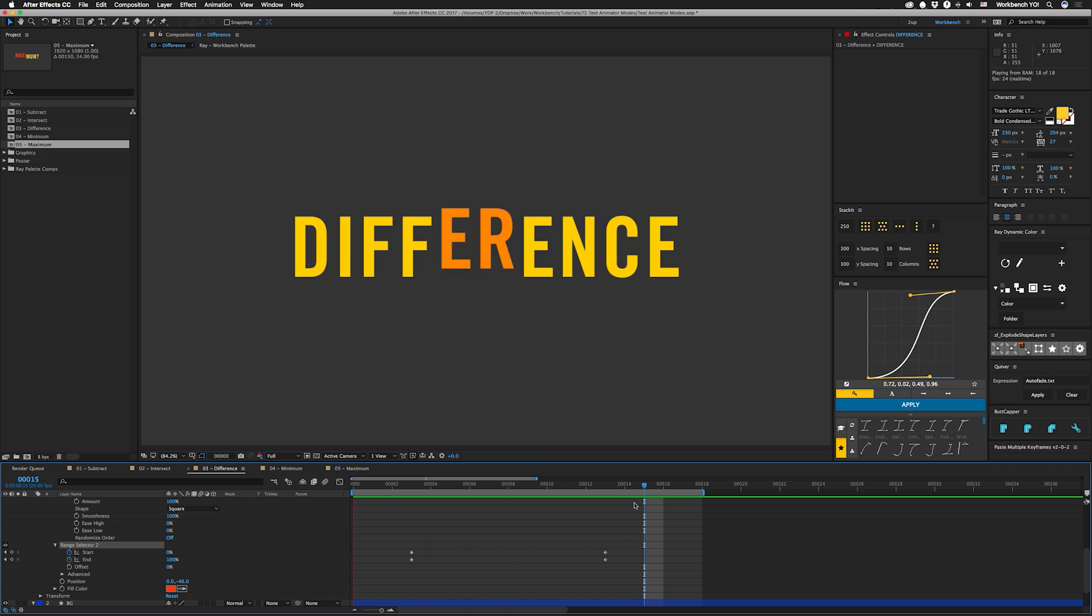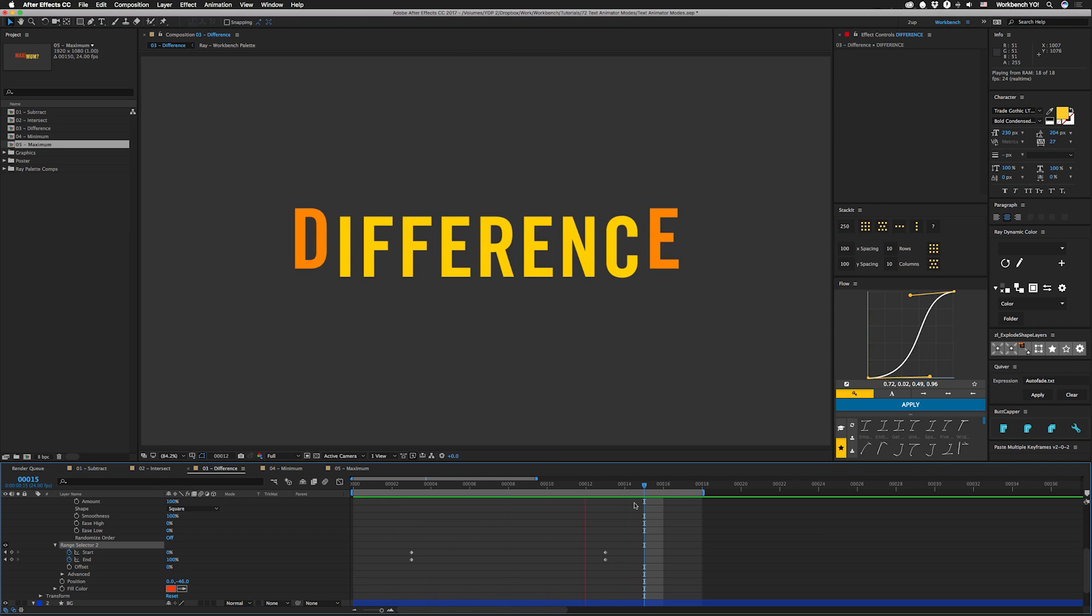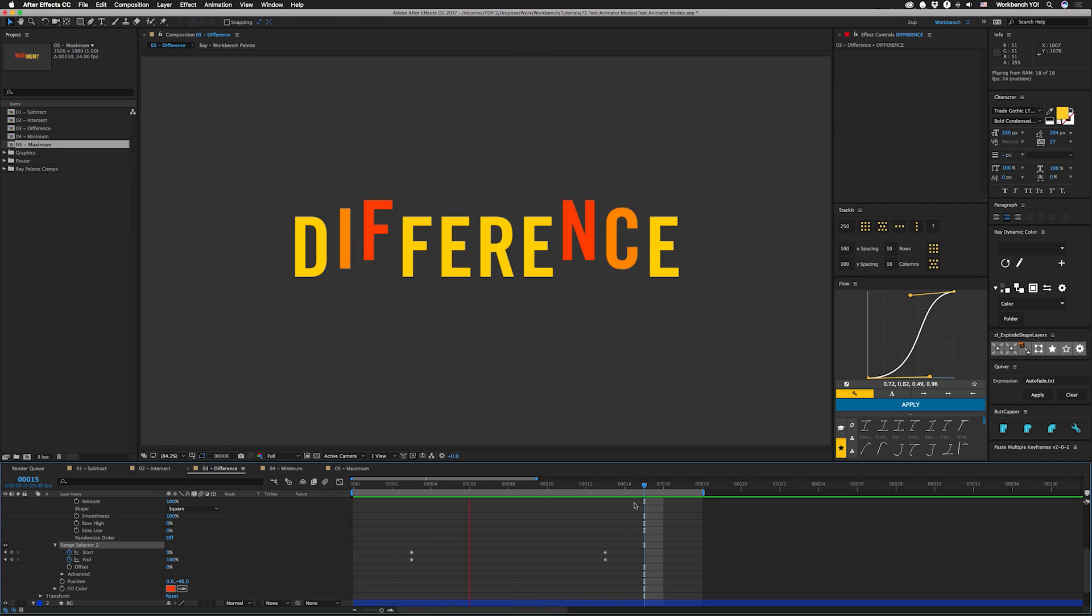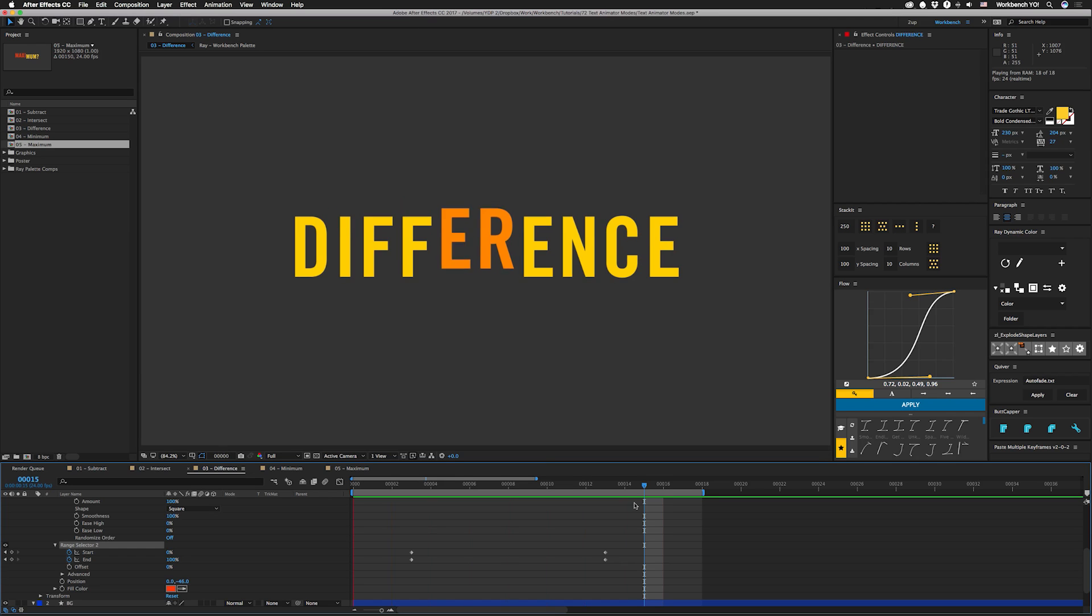That one can be pretty handy, especially if you decide to combine that with one of the wiggly selectors or perhaps the expression selectors like in the tutorials I've shown you before. And then we have the final two.